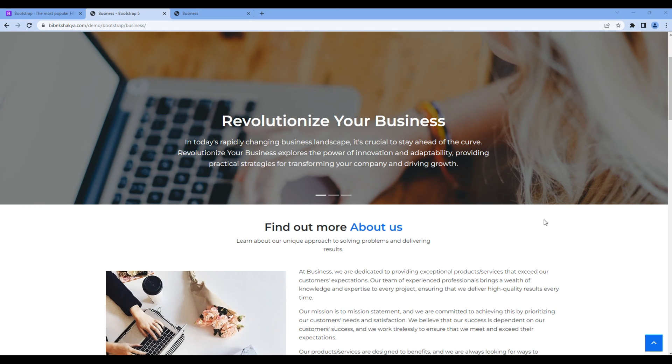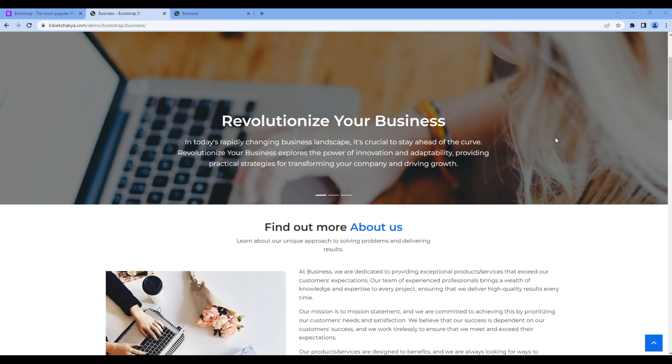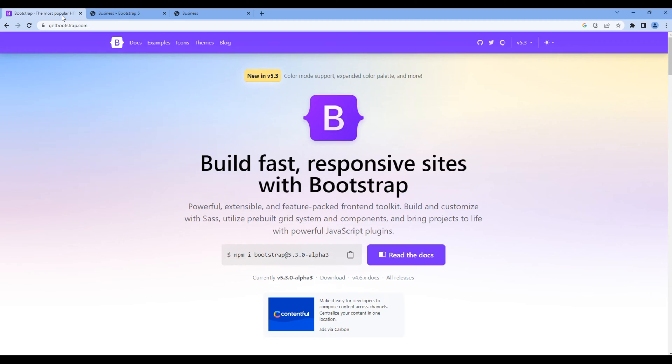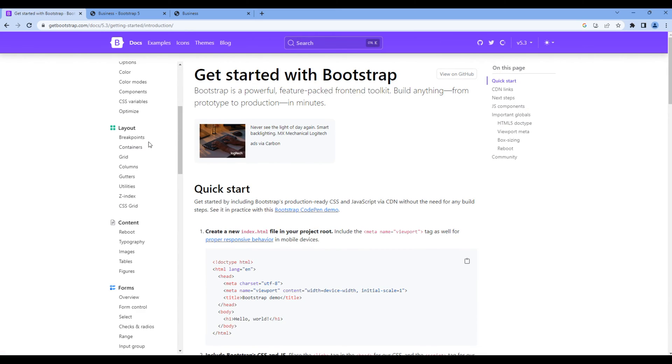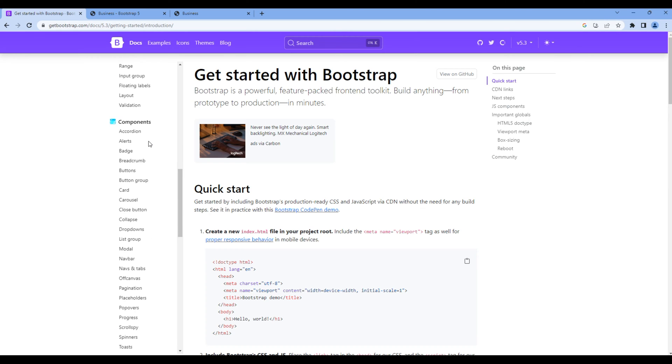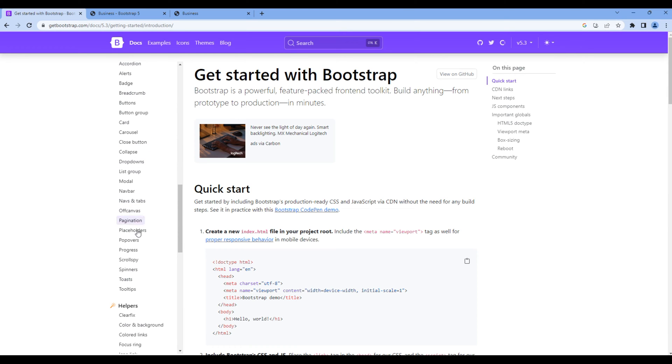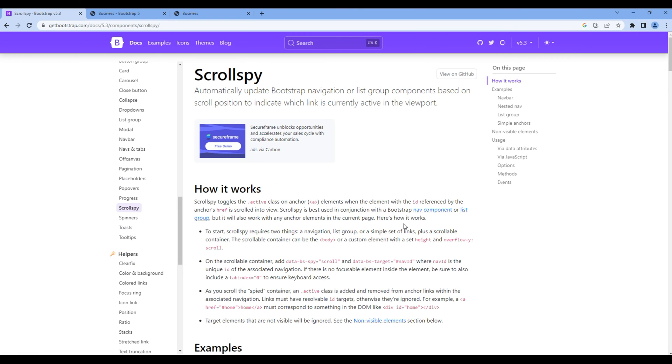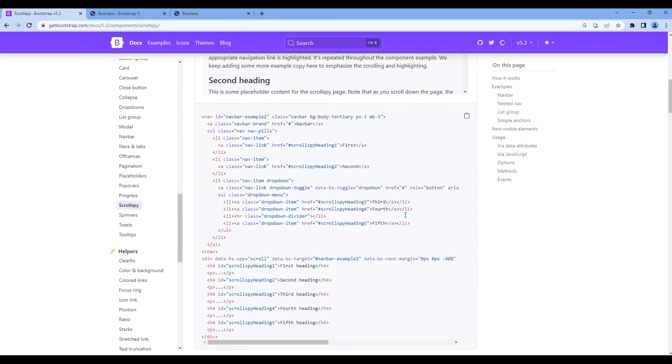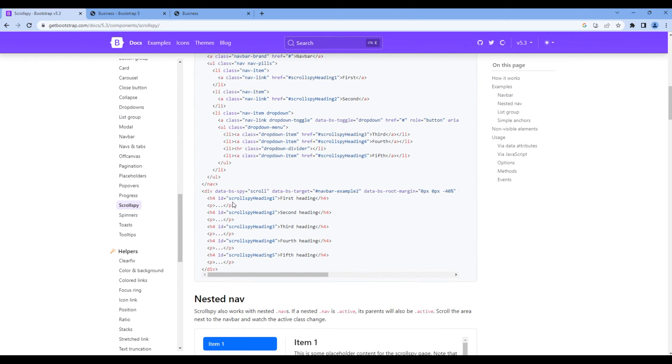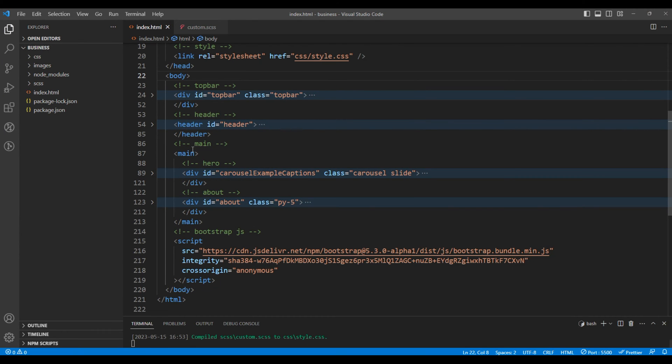This is the sixth episode and here we'll use the scrollspy component to work on a go to top button. First, open the Bootstrap website, click Docs, then on the component click scrollspy. Scroll down and copy these attributes. You can paste them under the body tag.